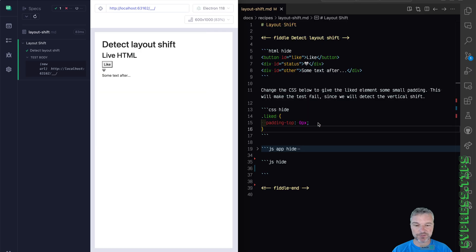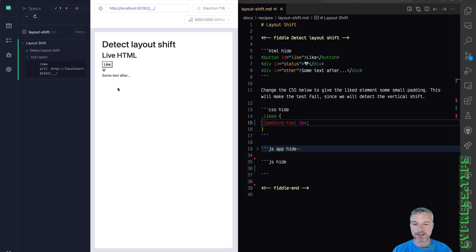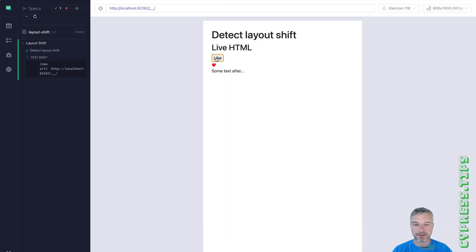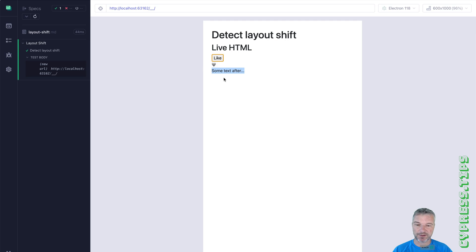I'm going to change the layout class so that when we like the item, it changes the pattern inside the heart element, shifting the rest of elements on the page. So look at the text after. If I click on a button, it shifts by one pixel. Really annoying, I would say.